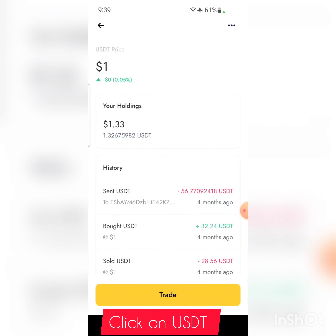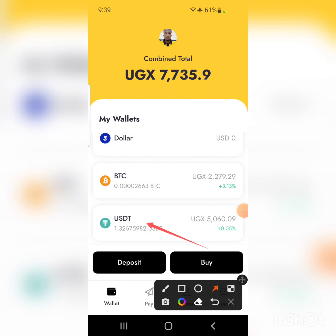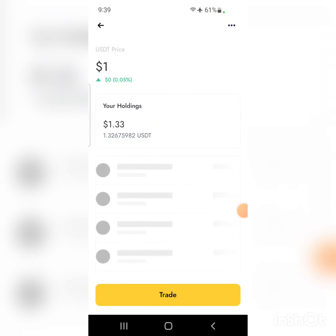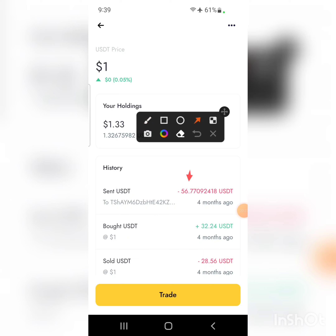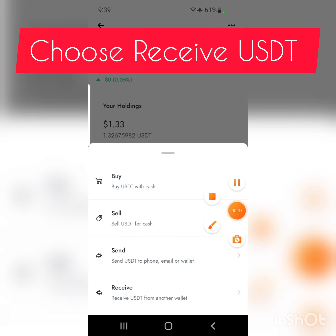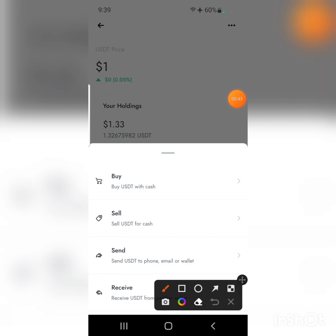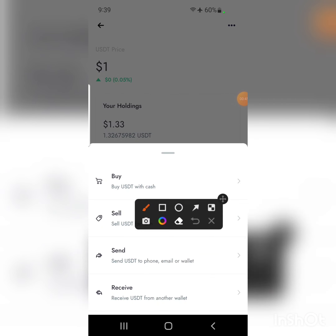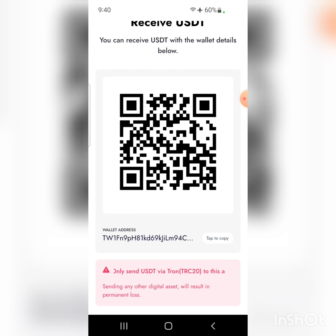Click on USDT, then click on 'Trade'. When you click on Trade, you can see there are many options. The option we are going to choose is the last one: 'Receive USDT from another wallet'. Click on that.